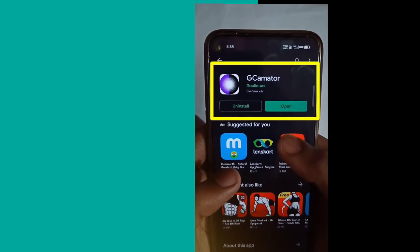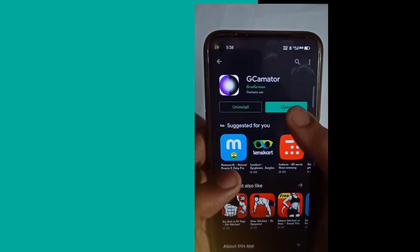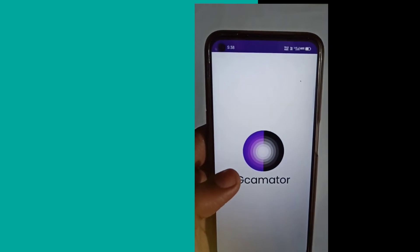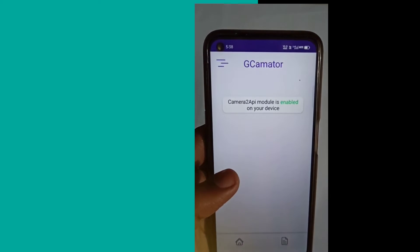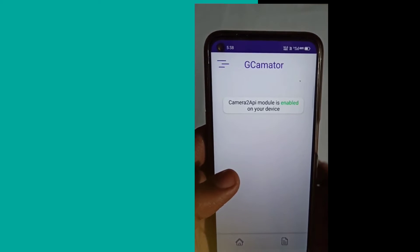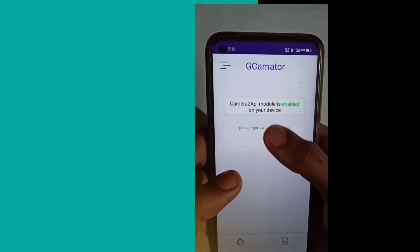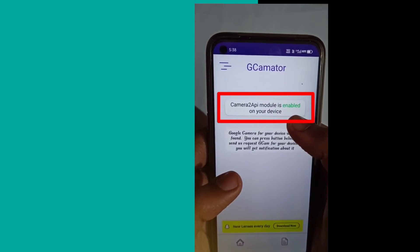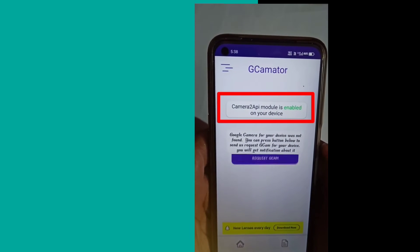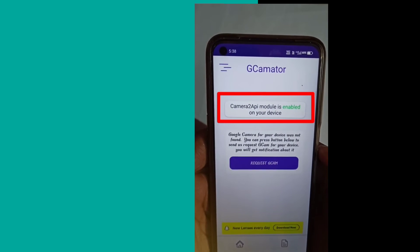You will download the GCam App. This application will tell you whether you will support GCam or not.